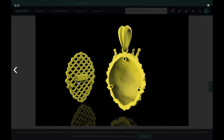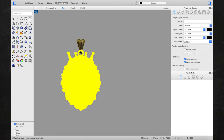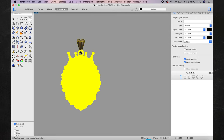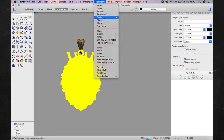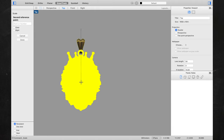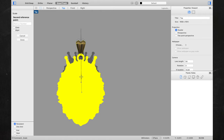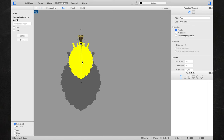A lot of you guys ask how to resize the file in Vinyl 3D — it's super easy. All you do is select the file, click on Transform, Scale, Scale 3D. Click one time, click a second time, let go, and just drag it. Once you have the size you want, click one more time and it's resized.